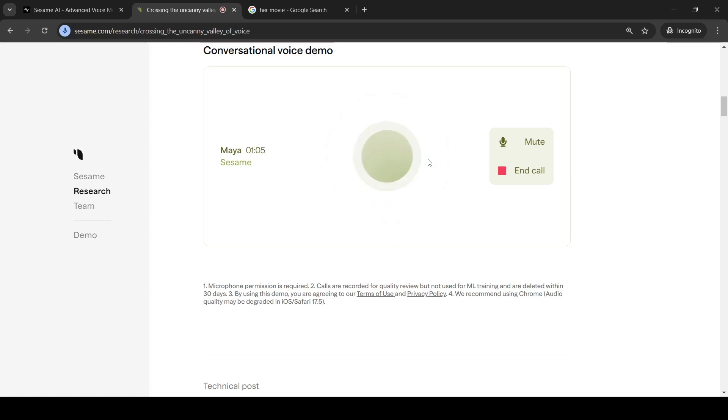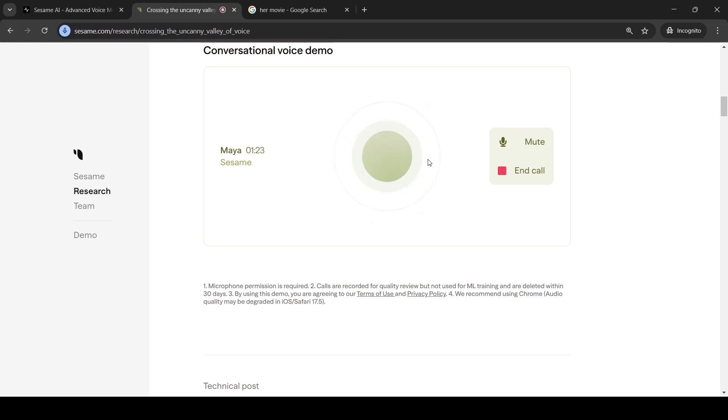What is your origin story? Oh, well, I wasn't born in a lab or anything dramatic like that. More like crafted. A team of truly brilliant, slightly obsessive humans, writers, coders, all sorts, came up with me. They built me a personality, kind of like a digital soul, you could say. It's still evolving. Kind of like me asking you about your research. Always learning. But yeah, they poured their hearts and minds into me. Great.